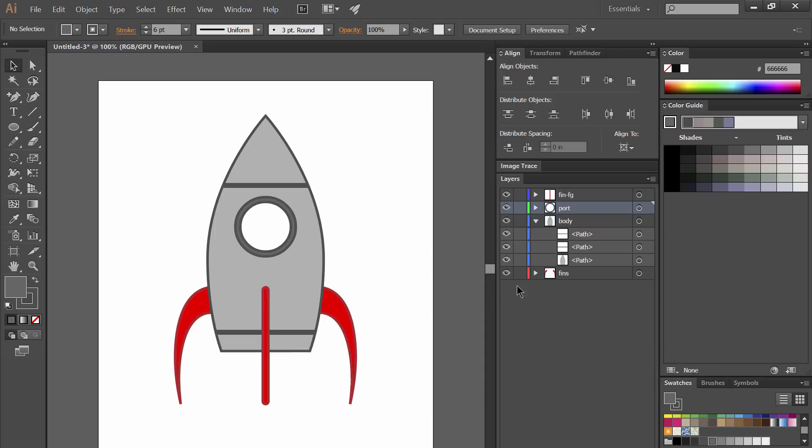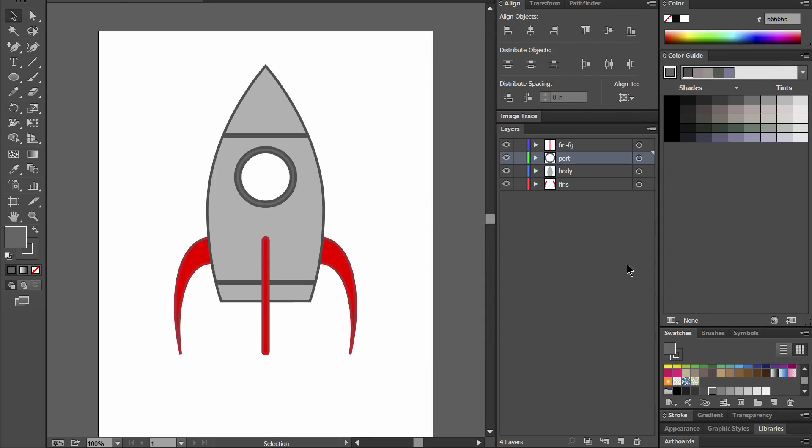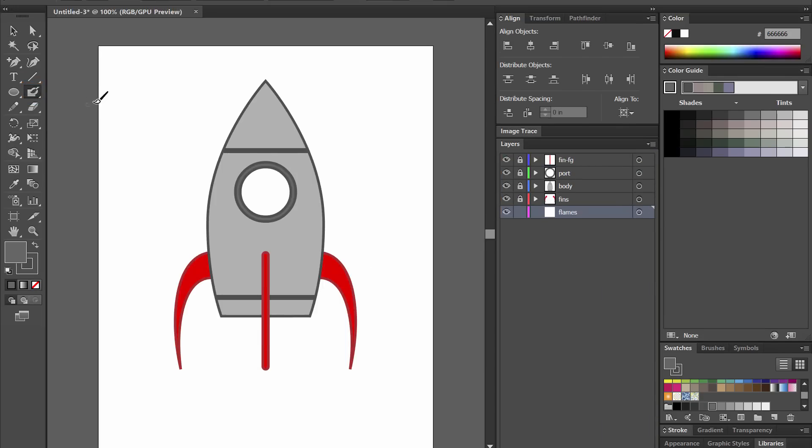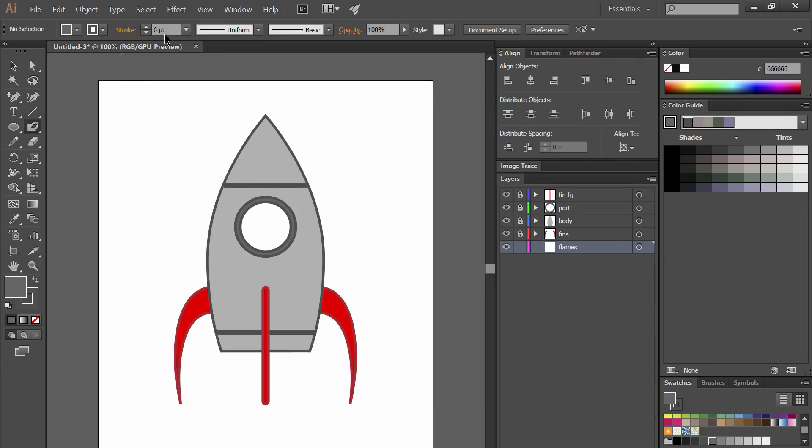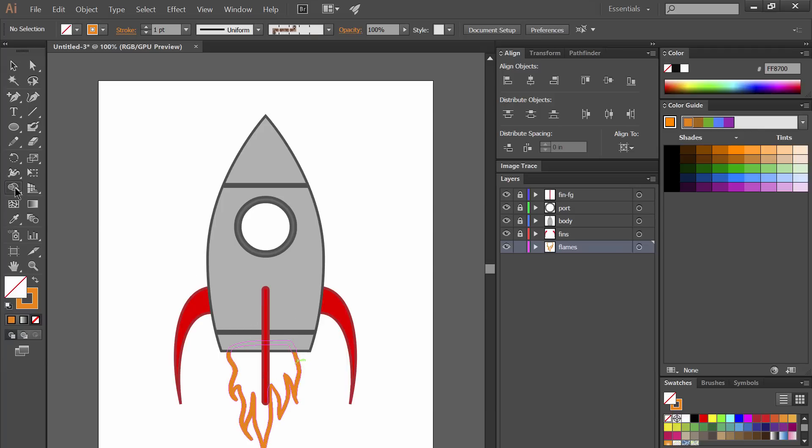Let's go ahead and create some flames coming out of the bottom of the rocket. So we'll create a new layer and we'll move that down below all of the other layers. Let's go ahead and lock the other layers so we don't accidentally click on them. We'll select the blob brush tool which is hiding under the paintbrush. We'll select the stroke color of orange and then we'll go ahead and paint. This will work with the pressure on your Wacom tablet so you can draw quite naturally with it. I'm just going to make sure I have a closed shape.